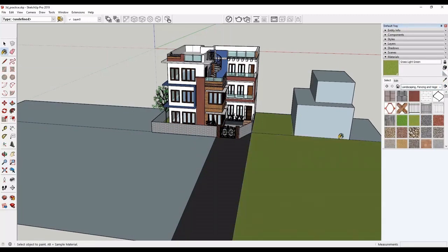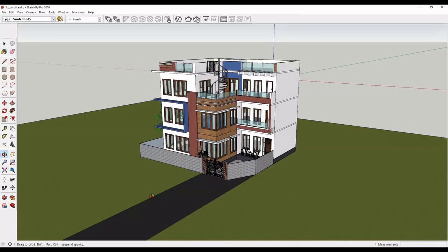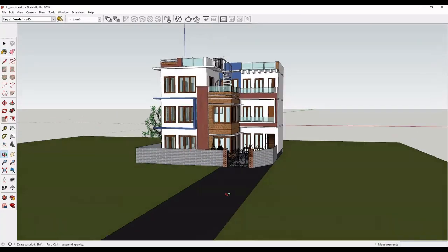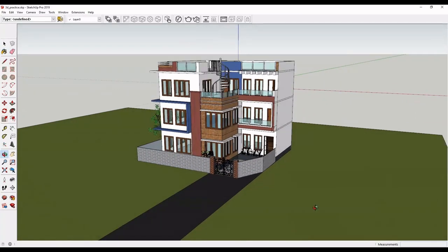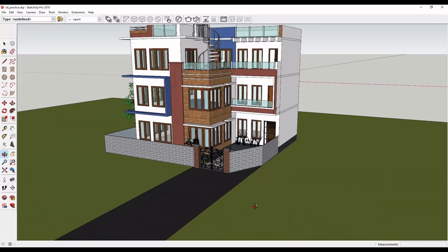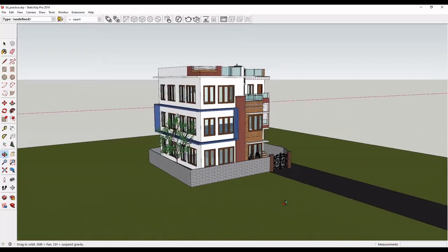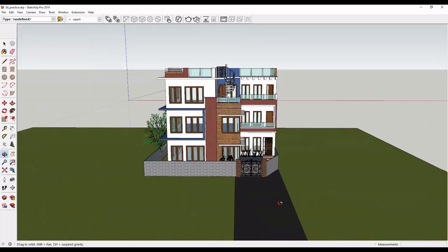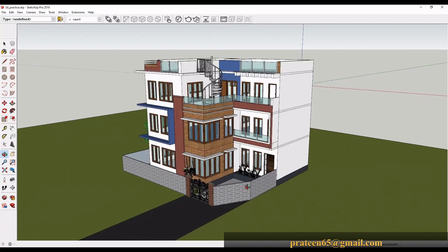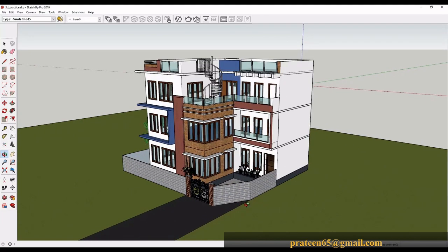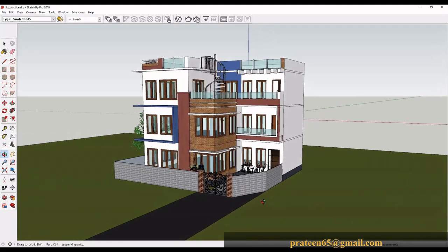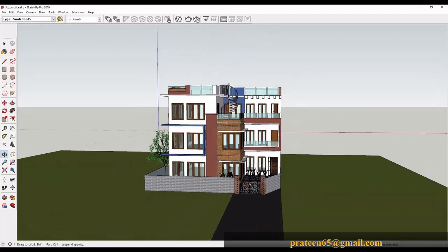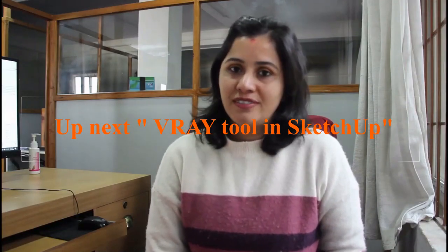We have completed till here in today's class. If you want to practice this, then you can mail me. I will provide you the AutoCAD drawings as well. We will learn about all the tools in upcoming classes. I will see you next in another class with V-Ray tutorial.